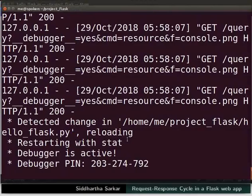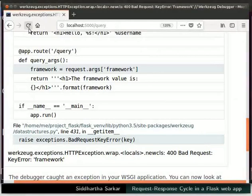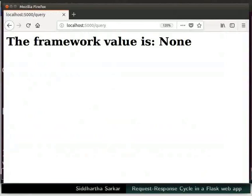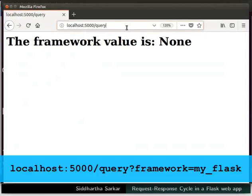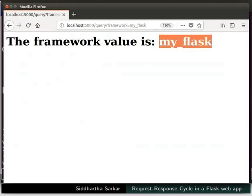Switch to the terminal, stop the server, then run it again. Go back to the browser and refresh the page. Now we have the expected output — the framework value is None. Next, we will send a value for the framework via the URL. The args attribute gets the part of the URL after the question mark as a Python dictionary. In the address bar, next to the word query, type ?framework=my_flask and press Enter. We now have the framework attribute set to my_flask, and we got the result as expected.